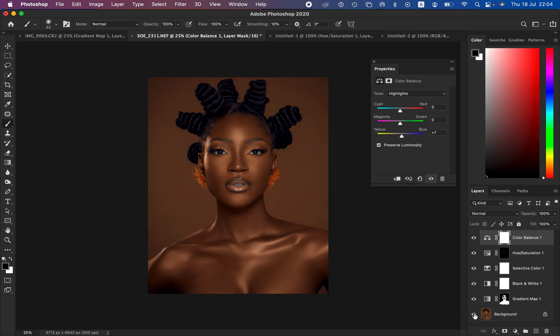This is basically how you can easily even out skin tones and have matching, even skin tones for your images in Photoshop. If you enjoyed this, simply like this video and don't forget to subscribe. If you've learned a thing or two, don't forget to keep practicing and keep creating.